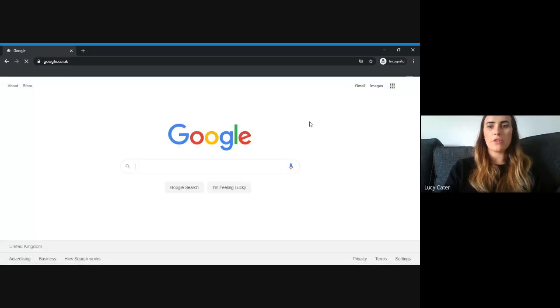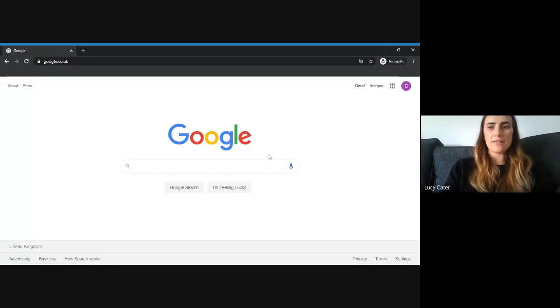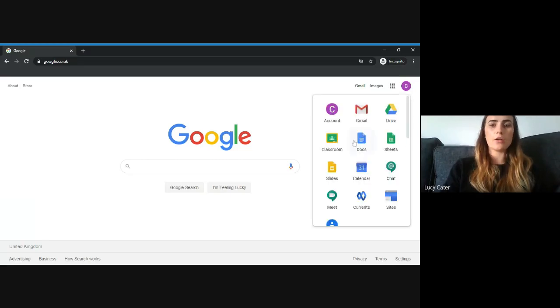When you've logged in, it'll take you to a page like this. You need to press this square at the top here and click on Classroom.